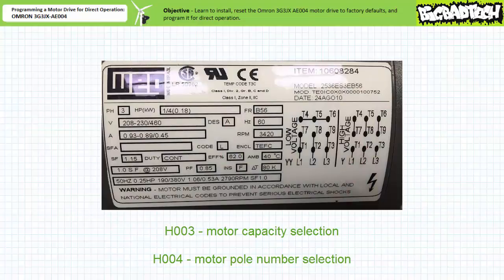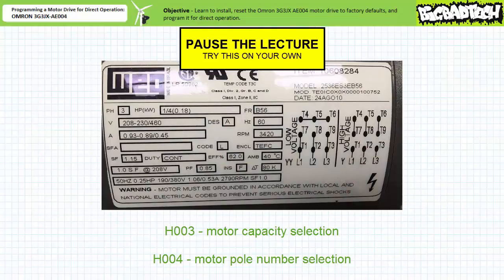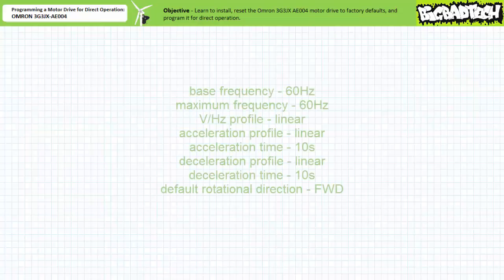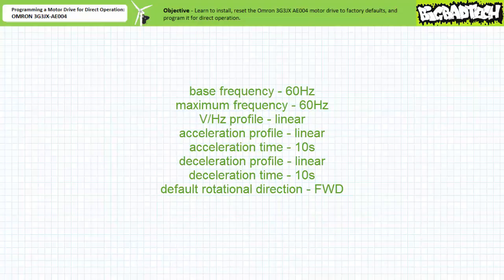All right, here's your next challenge. Given a motor with the following nameplate data, determine the entries for H003 motor capacity and H004 motor pole number selection. For basic direct operation with our initial example motor, we've performed the steps necessary to program this motor drive. There are a number of other factory default settings that I've purposely skipped, particularly maximum frequency and acceleration and deceleration times and patterns. We'll examine these parameters in later lectures.